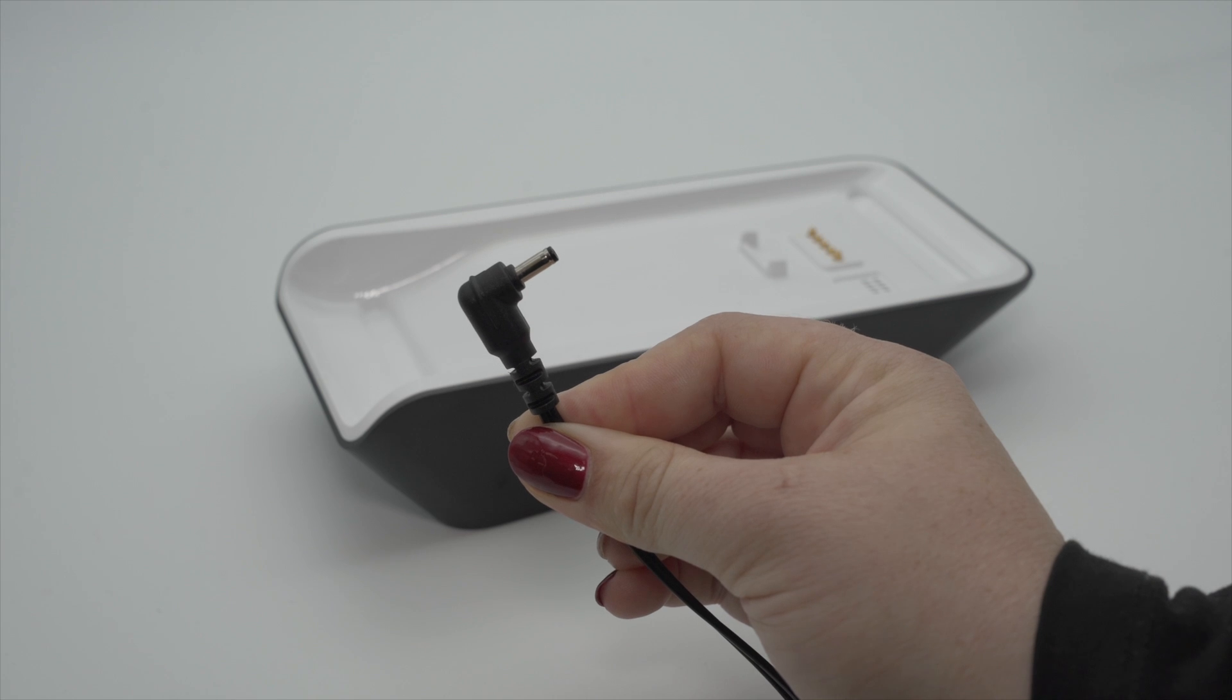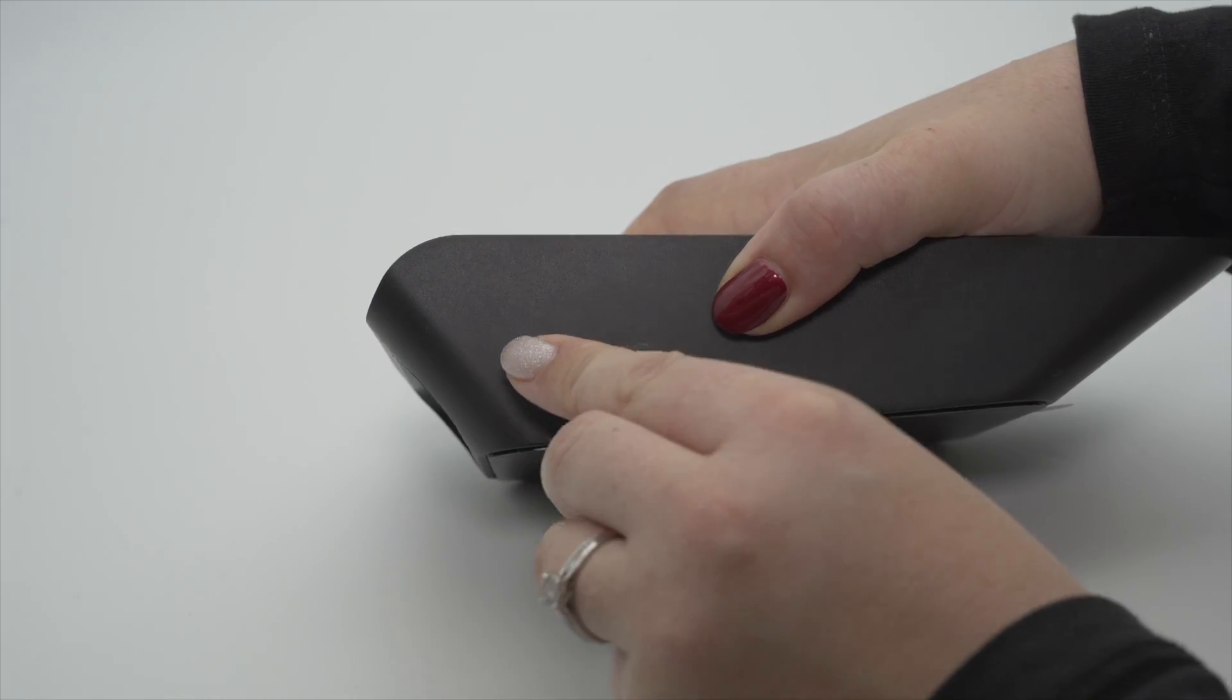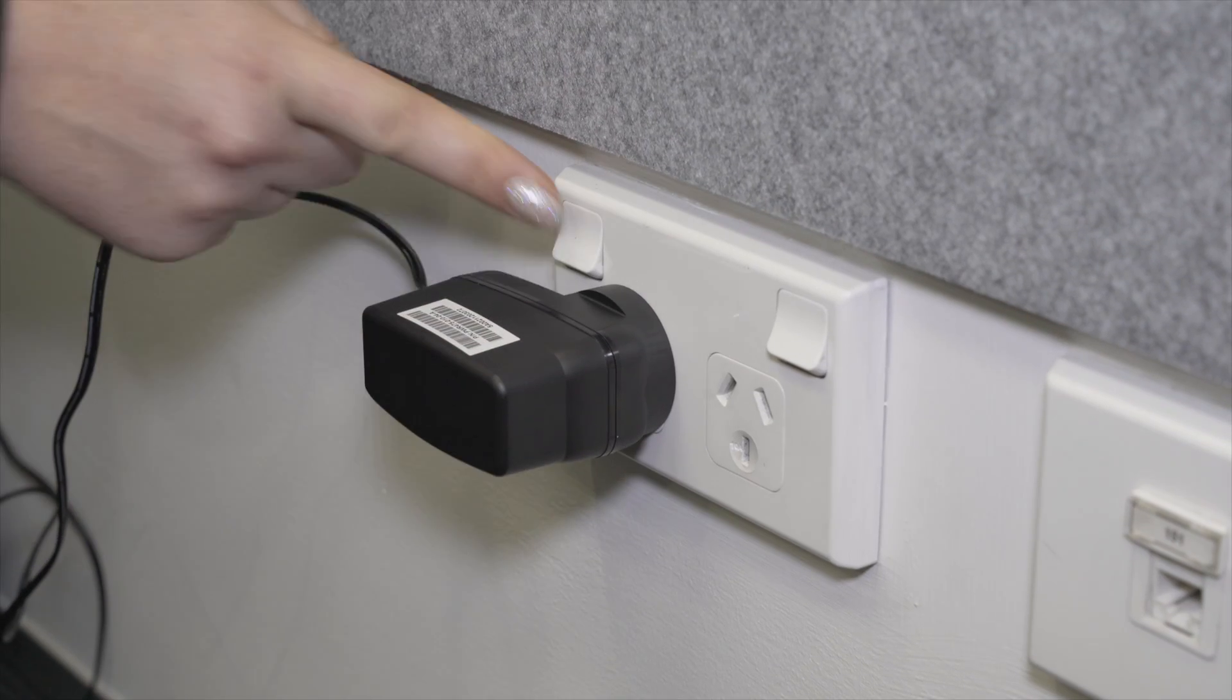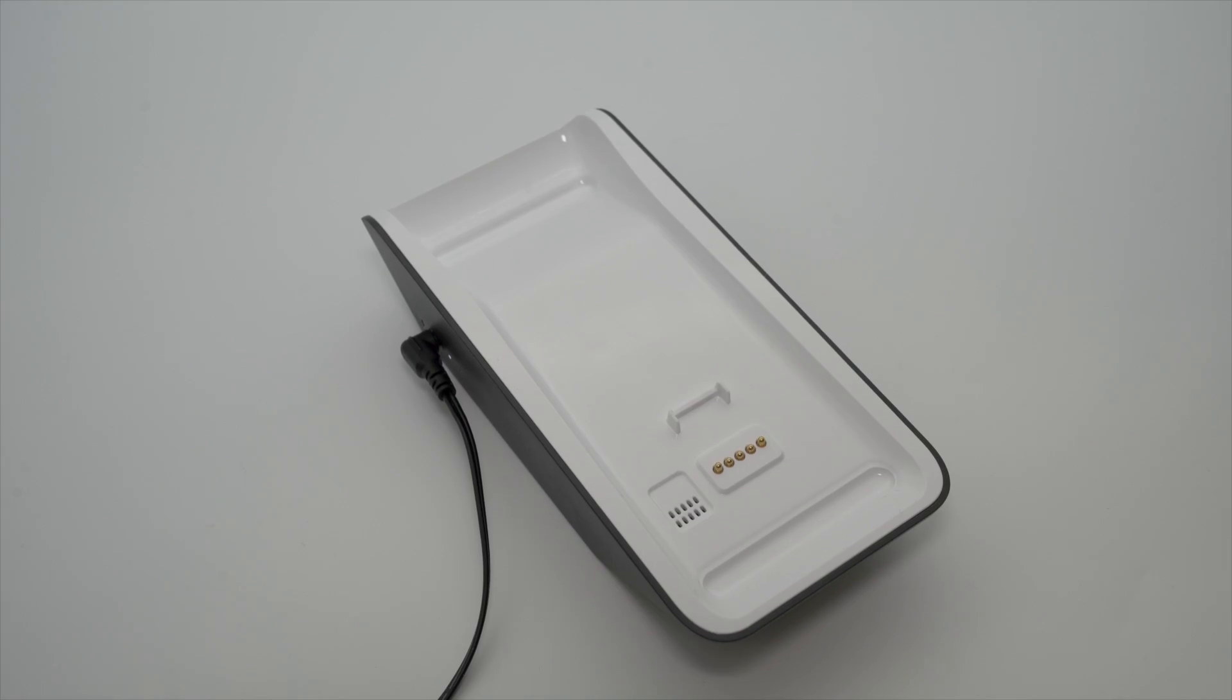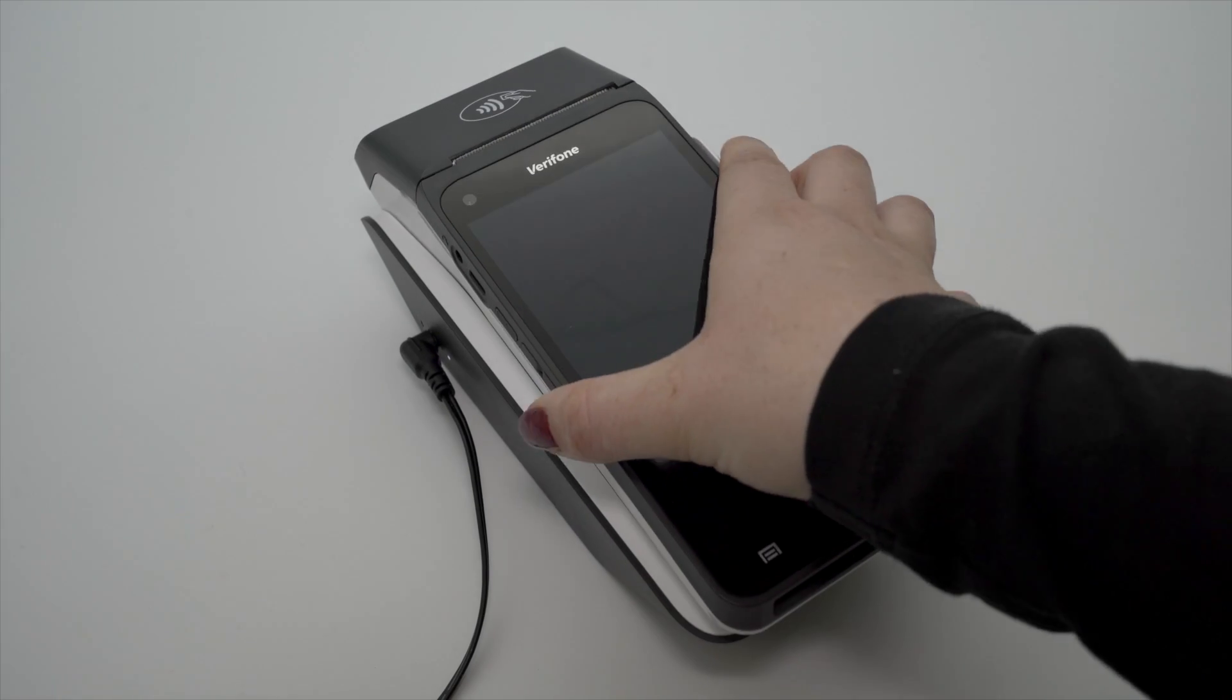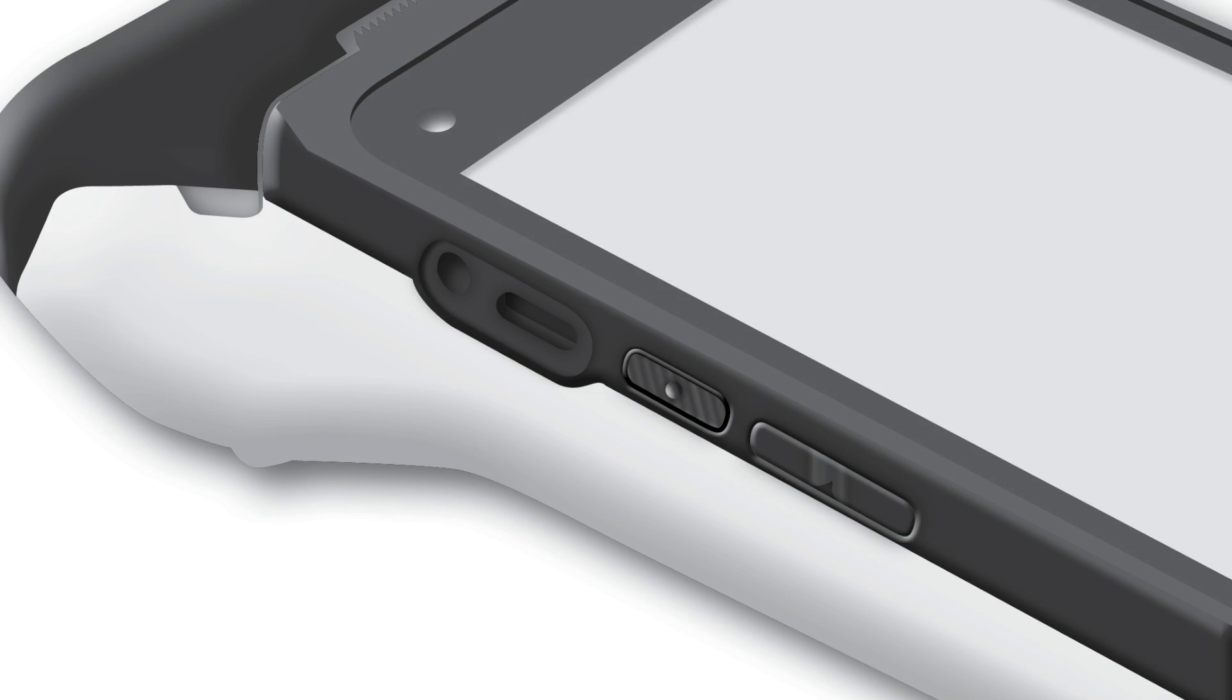Plug the power cable provided into the port on the left side of the base and then plug the power supply into the power point. Place your terminal on the base. It will power on. You can also power your terminal off and on by using the power button on the side of the terminal.